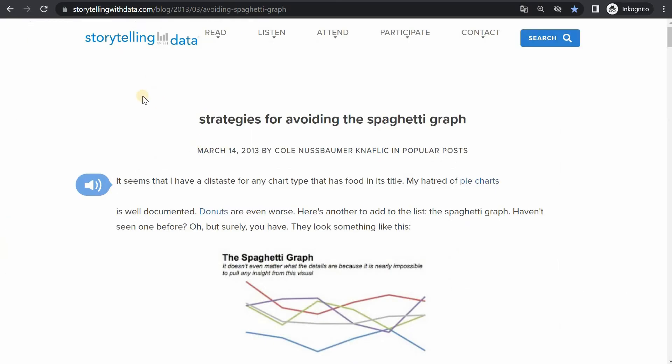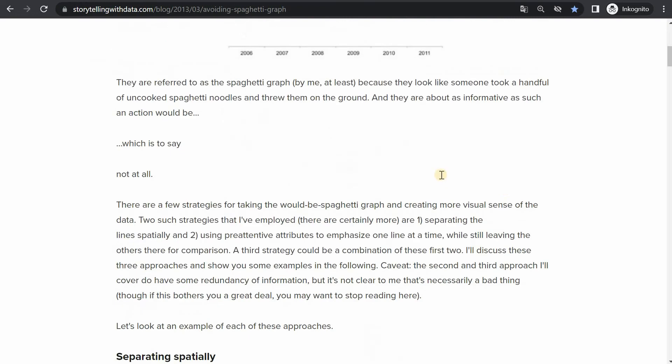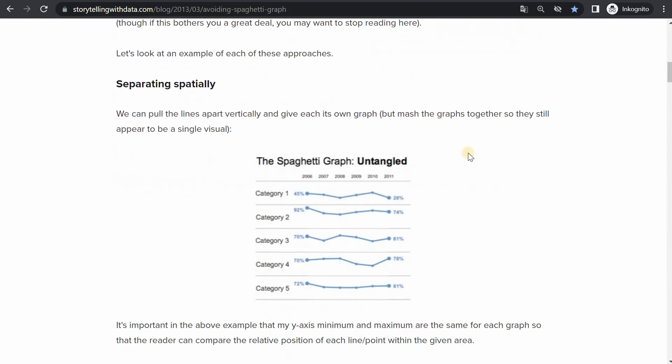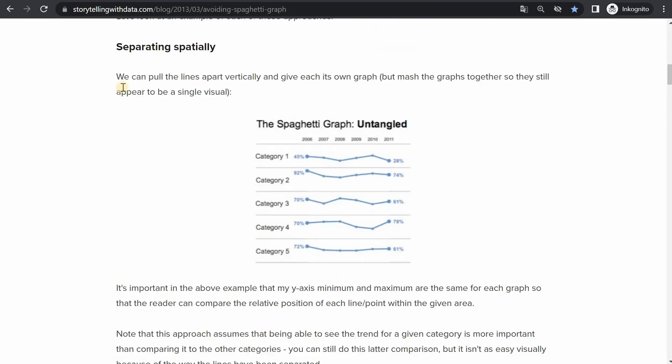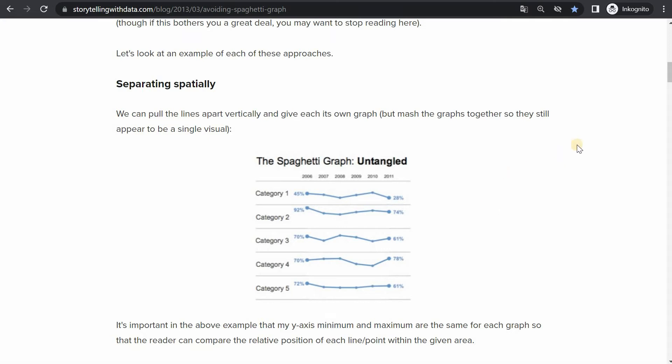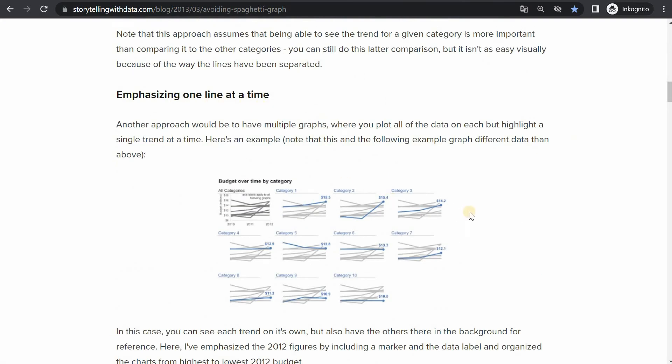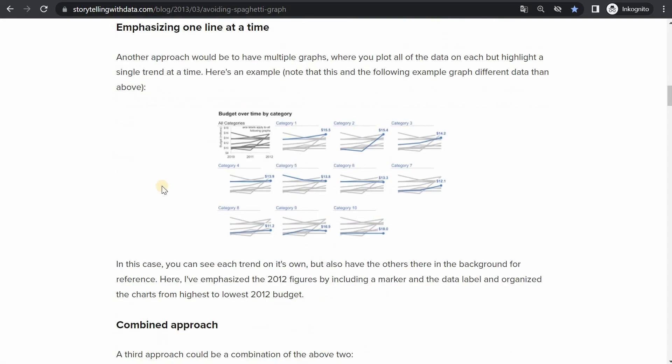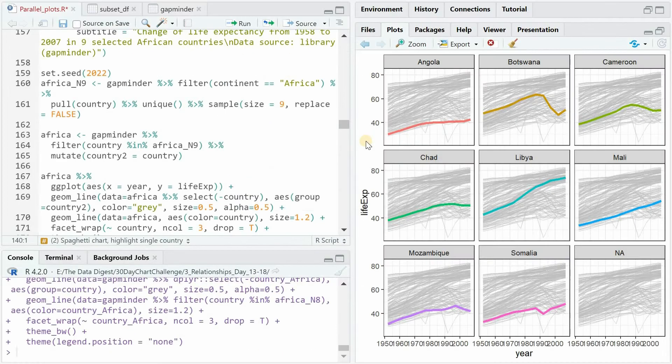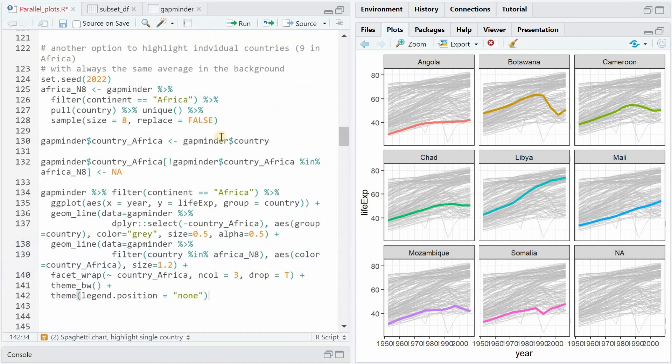Now I want to mention that there is an article from storytellingwithdata.com that argues for reasons to avoid spaghetti graphs and gives alternatives, some of them we already started to use like separating the lines spatially what we did with facet_wrap and then also emphasizing one line at a time which we did with coloring and I want to give one more example where we pick eight or nine countries from Africa but only want to show the gray background lines for the other nine countries and not all African countries.